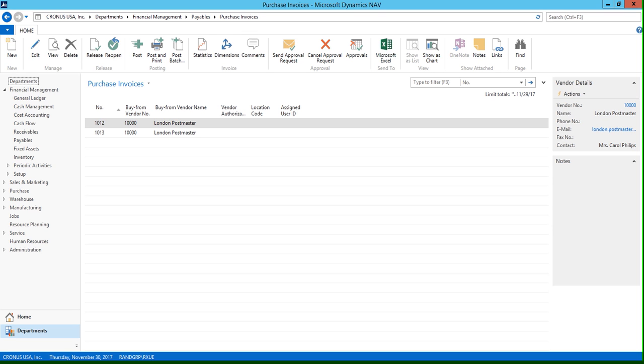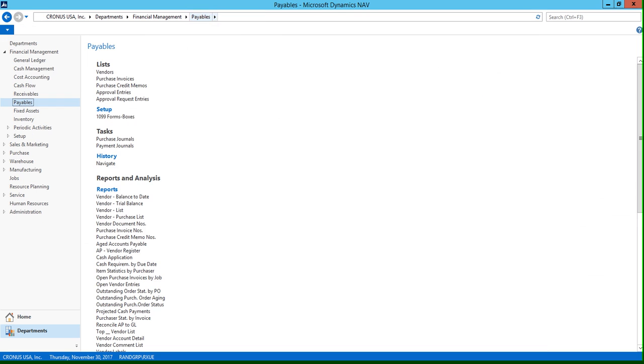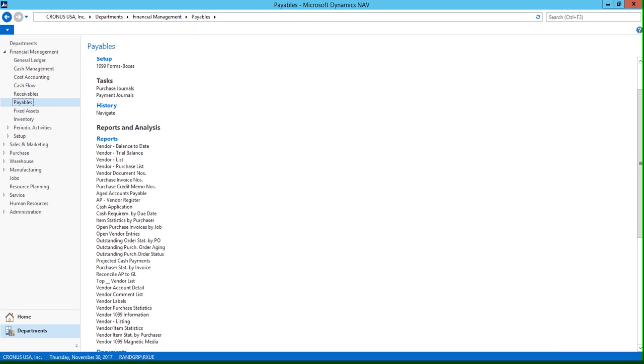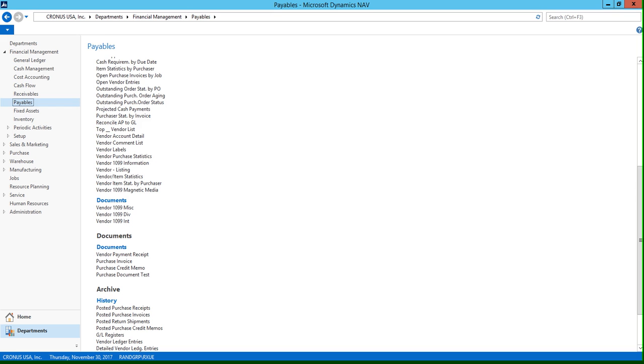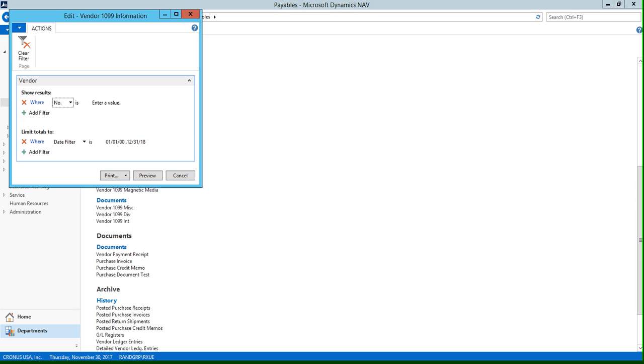If we go back to our payables page and we scroll down under the report section, you're going to see a selection of vendor 1099 reports here. Let's run our vendor 1099 information report.